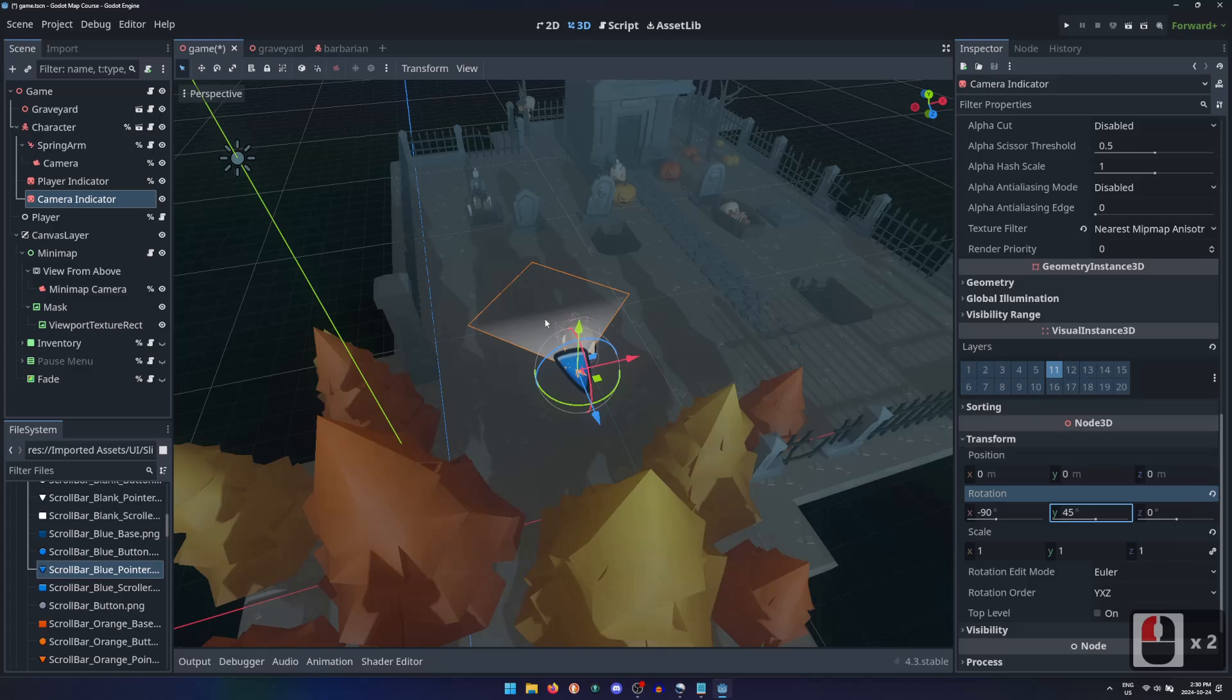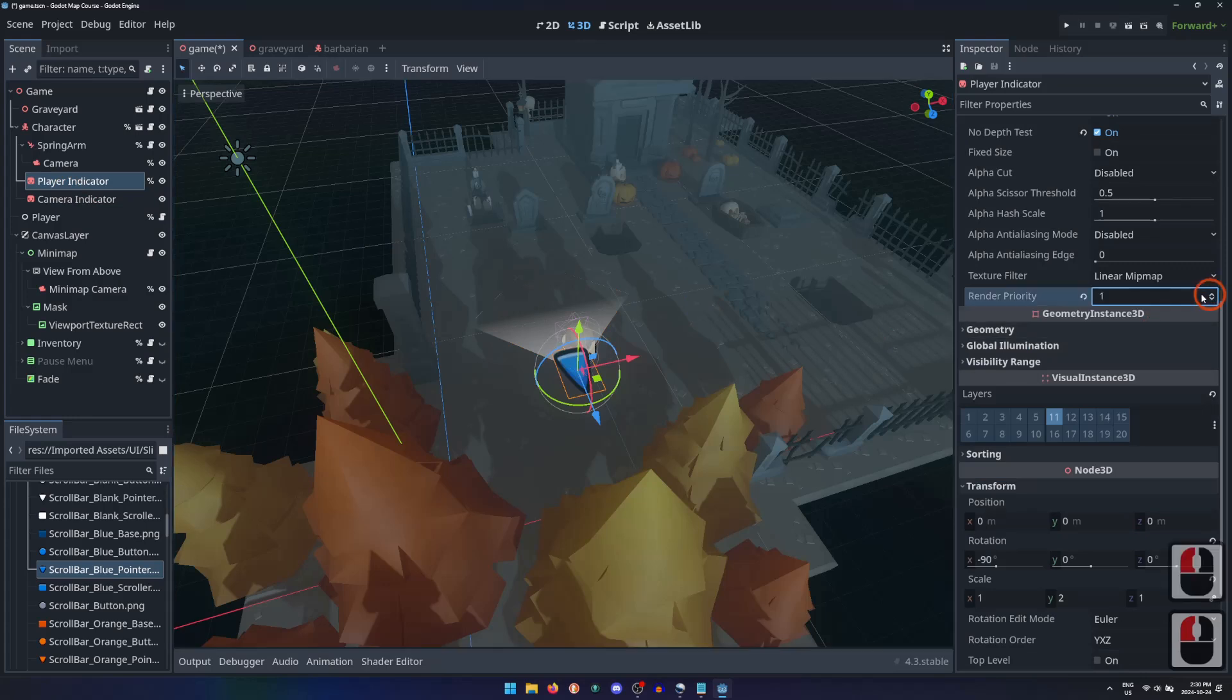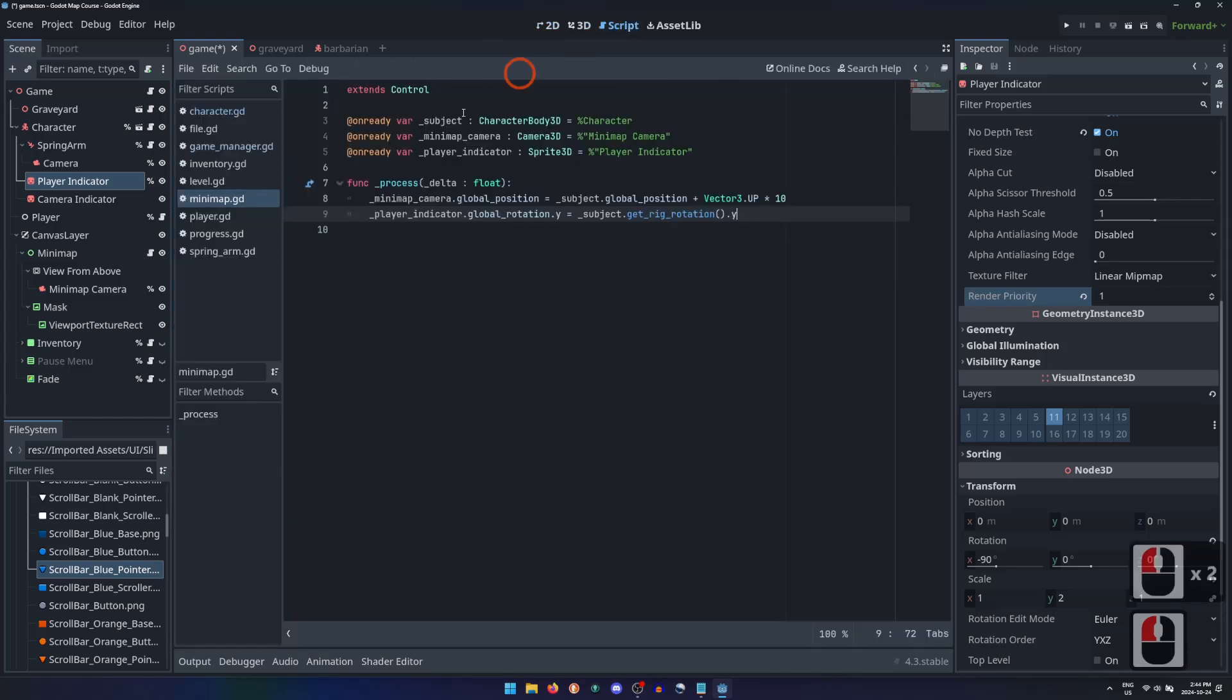To have the player indicator draw overtop of the camera indicator, we can adjust the render priority of the player indicator to be 1. Back in the minimap script, we can grab references to the camera indicator and also the main camera.